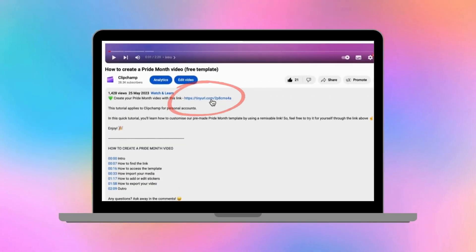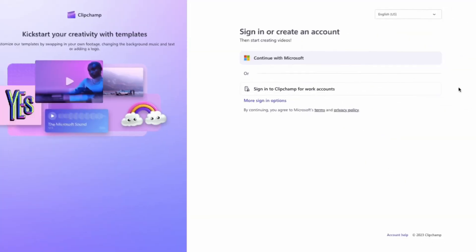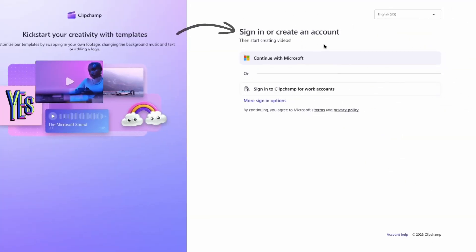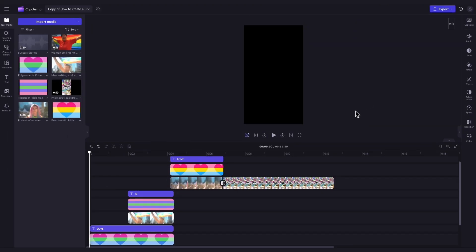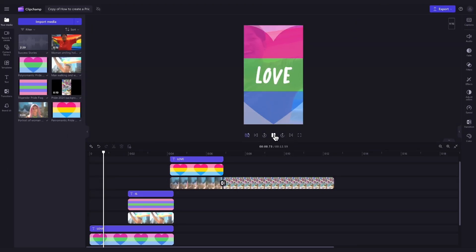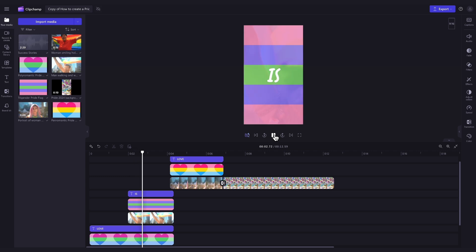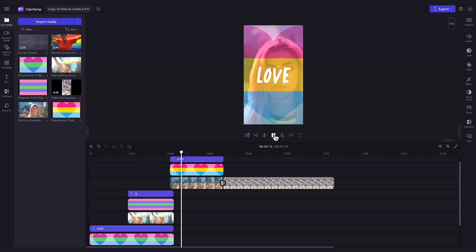Start by clicking the link in the description of this video. If you don't already have a ClipJamp account, the link will allow you to create one for free. Then once you're logged in, you'll be taken straight into the editor where this ready to use Pride Month video template will be pre-loaded for you.